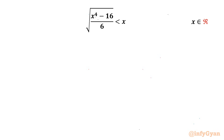Welcome to Infigyan friends. In today's video we are going to take up one very interesting question from radical inequalities. It is: square root of (x⁴ minus 16) over 6, less than x, where x is real. I will share the graphical part also at the end.